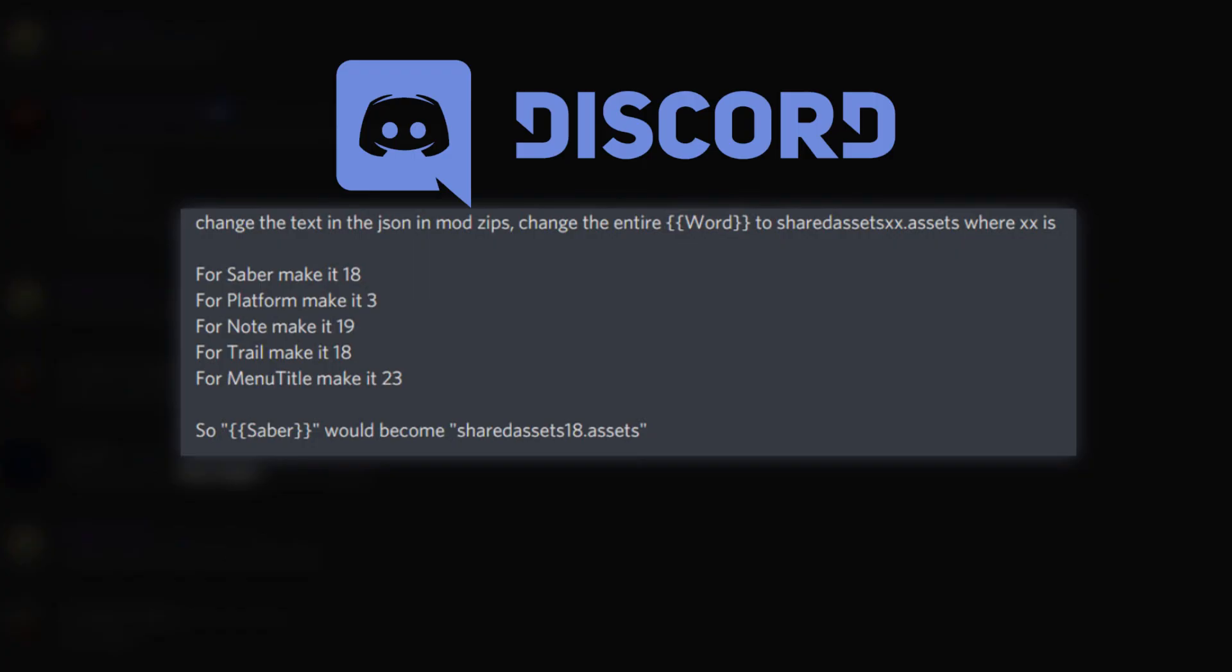The Beat Saber modding group shared a way to fix these broken mods and make them usable again for the current Beat Saber version. Those who joined the Beat Saber modding group Discord server may have known about it already but don't really understand how to do it.